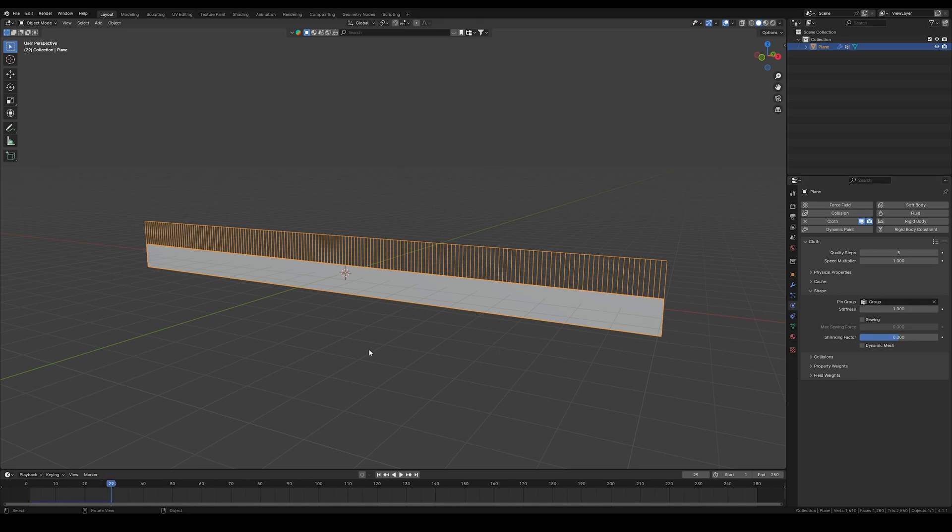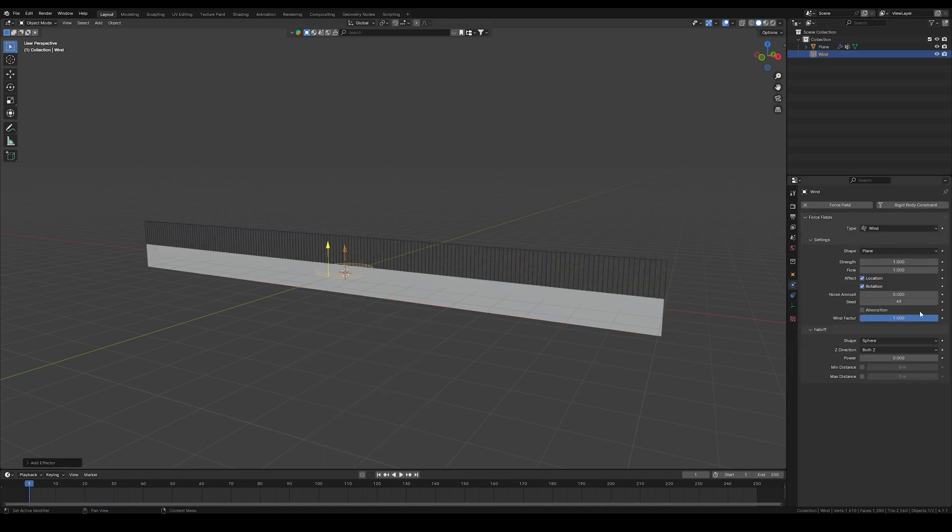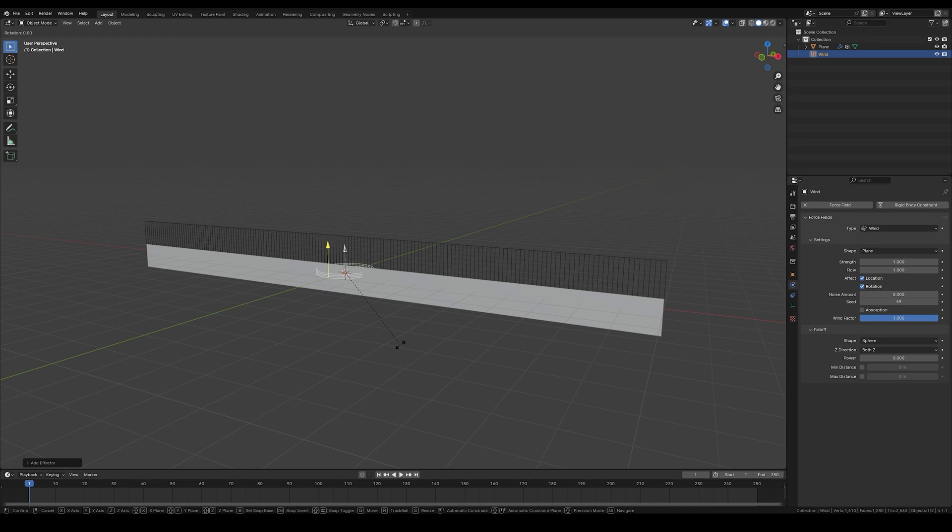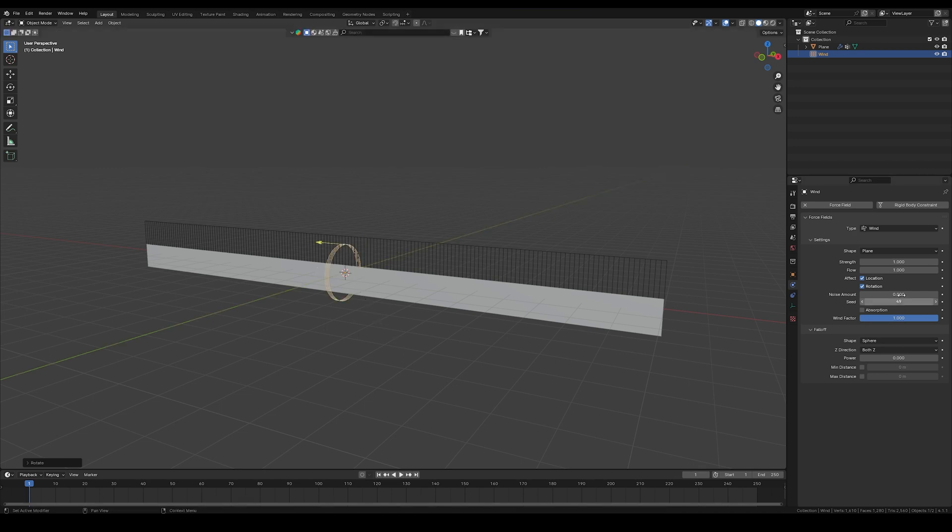If you press play, nothing's gonna happen. Go to force and add a wind force. Rotate it negative x 90 degrees and set the strength to 800.